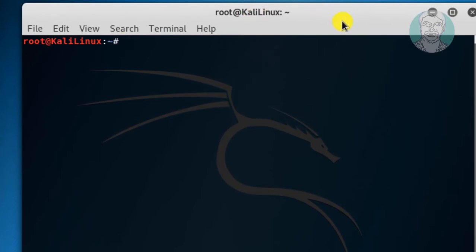Type nano space slash etc slash default slash grub.